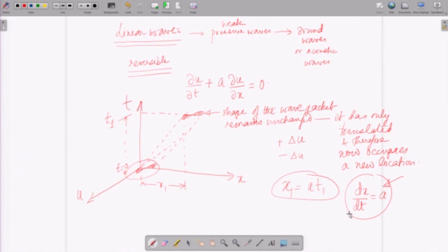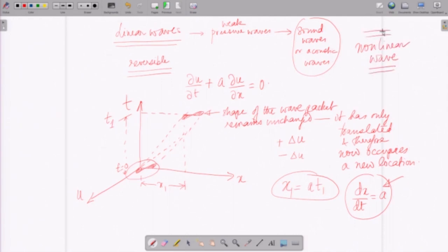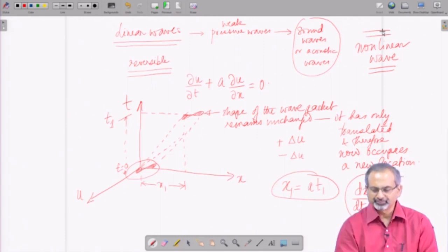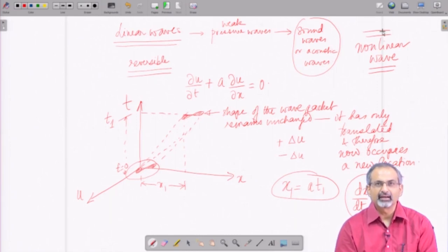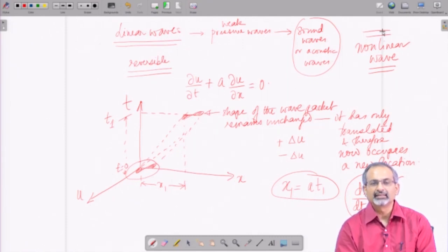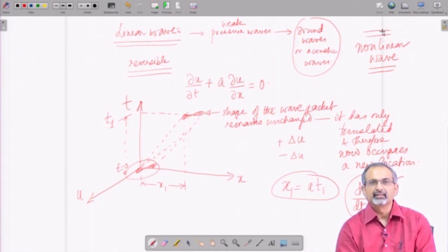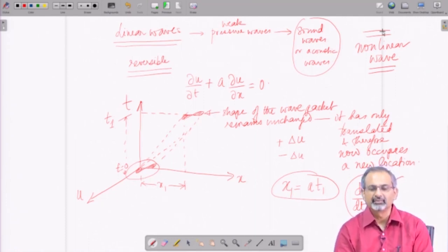If this wave was not a weak wave like sound or acoustic waves but a stronger wave, it might become a nonlinear wave. A dominant feature of a nonlinear wave is that as it propagates through the medium it also changes in shape. For a linear wave, the different portions of the wave form propagate at the same speed a, so as the wave packet moves through the domain there is no change in its shape. If that were not the case, the wave form would change in shape — that is the basic idea behind linear wave propagation.